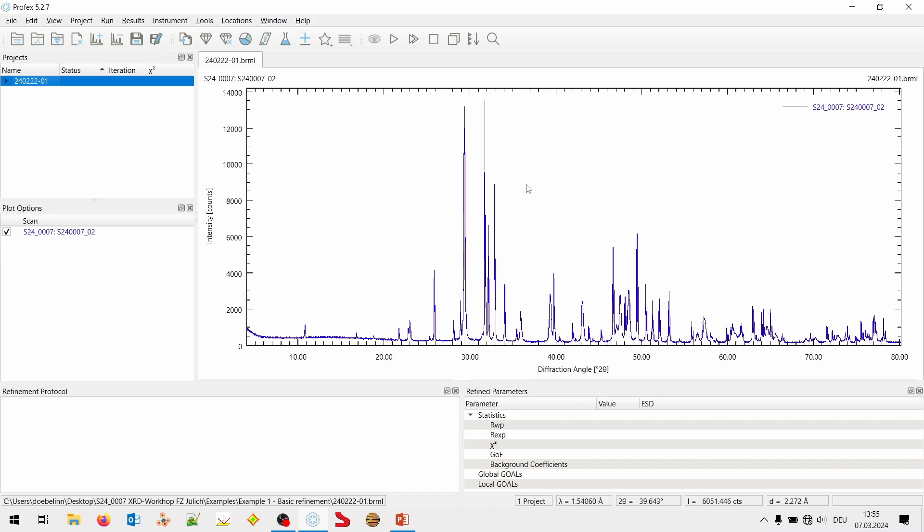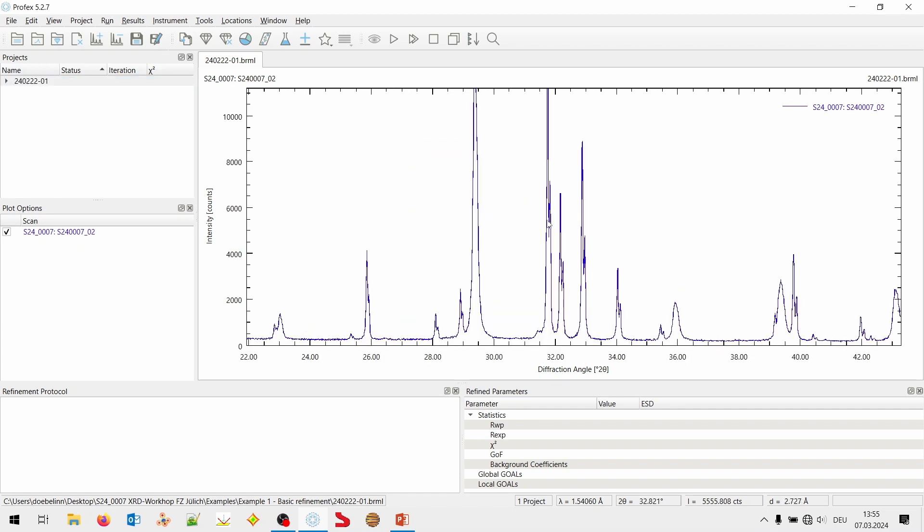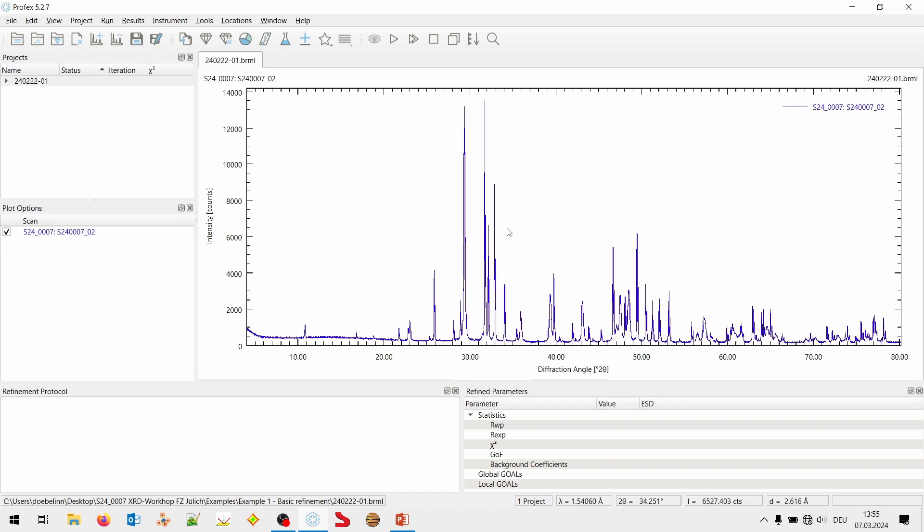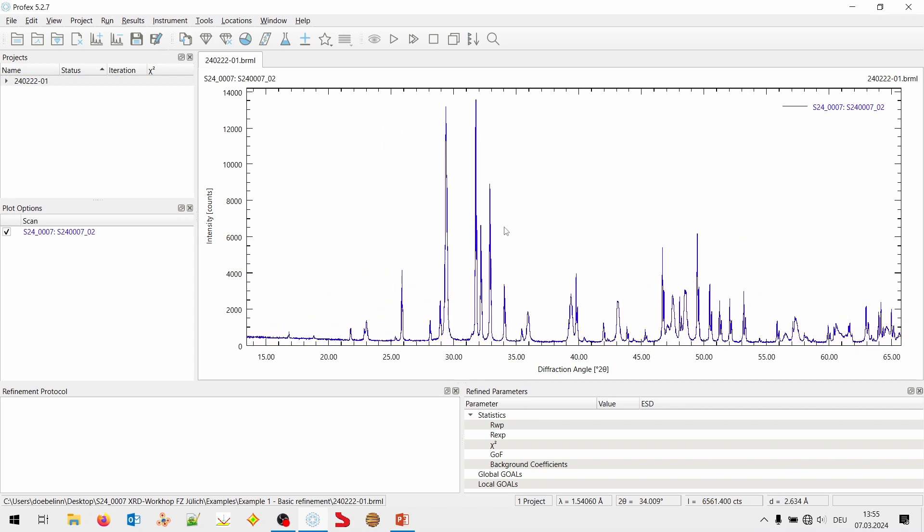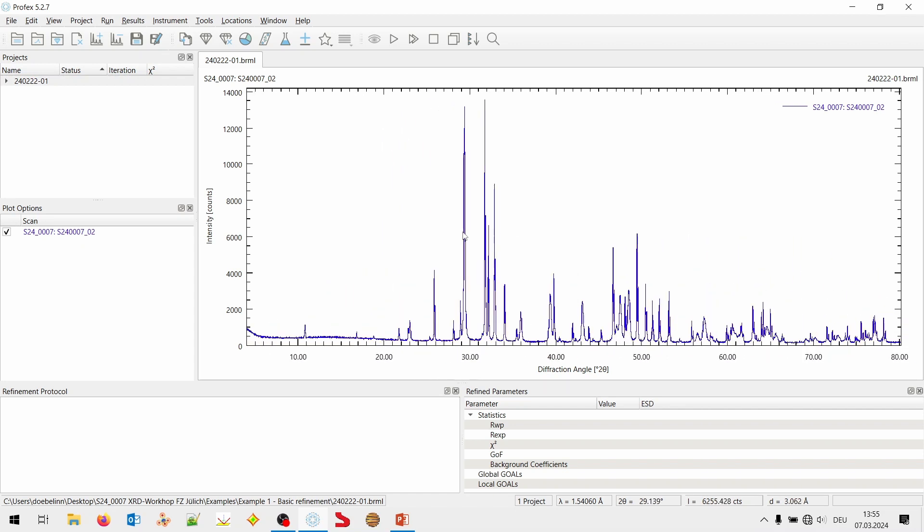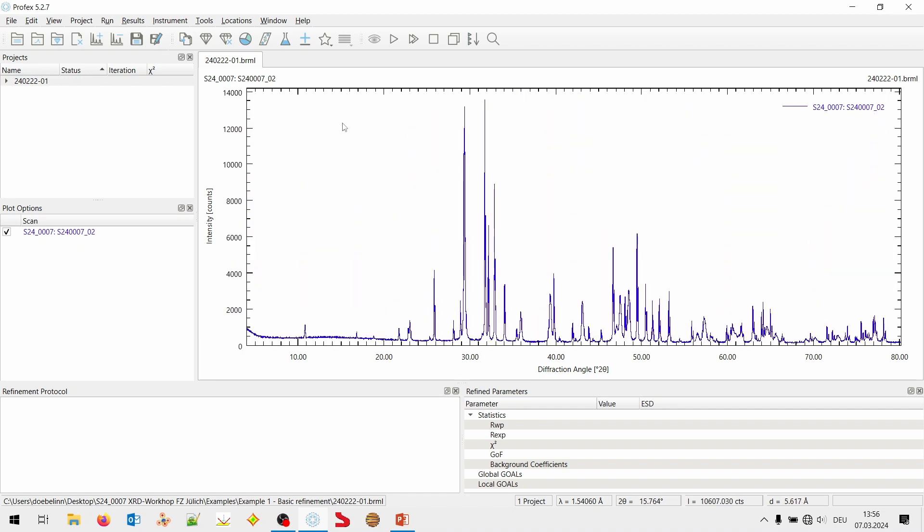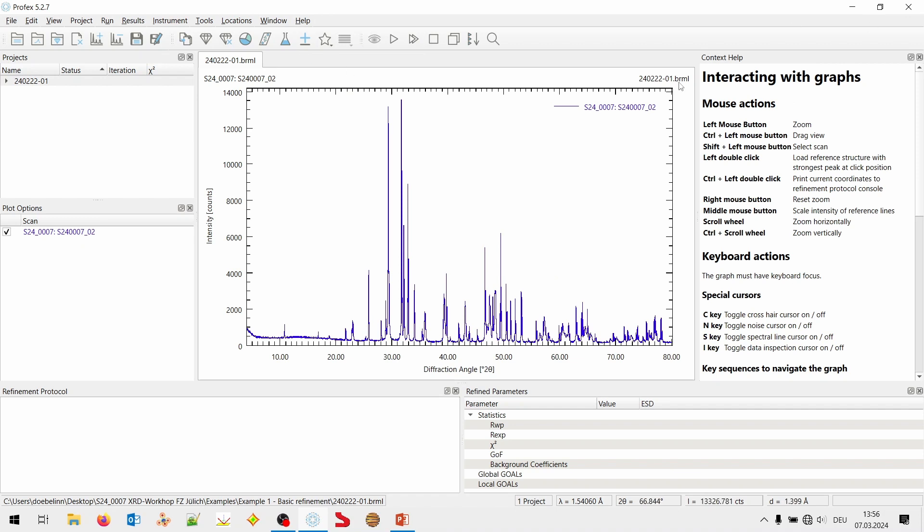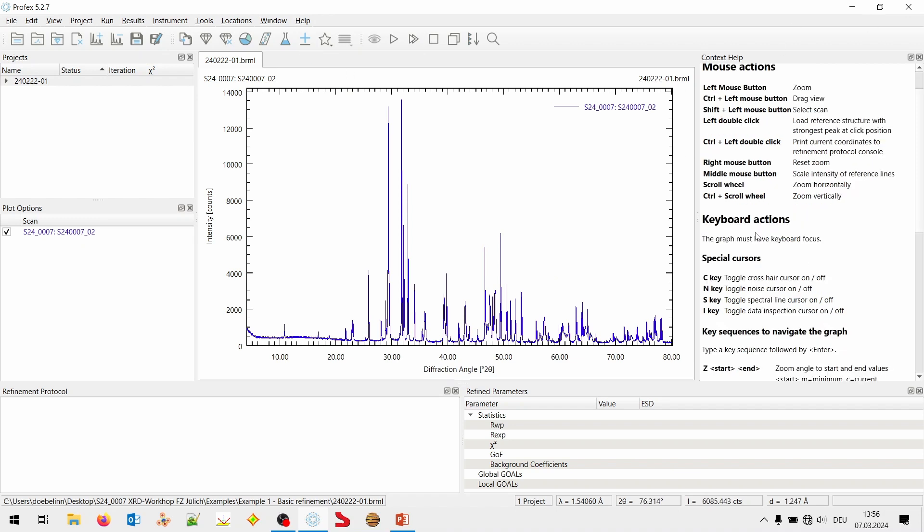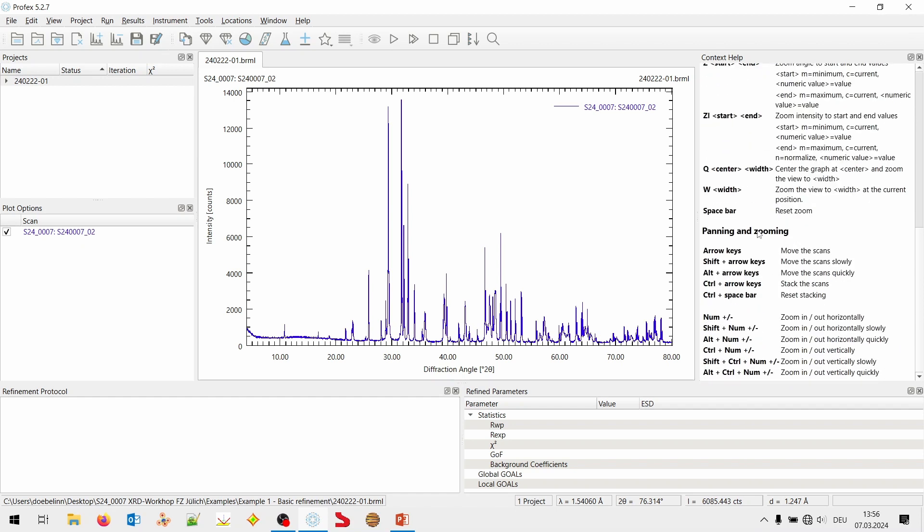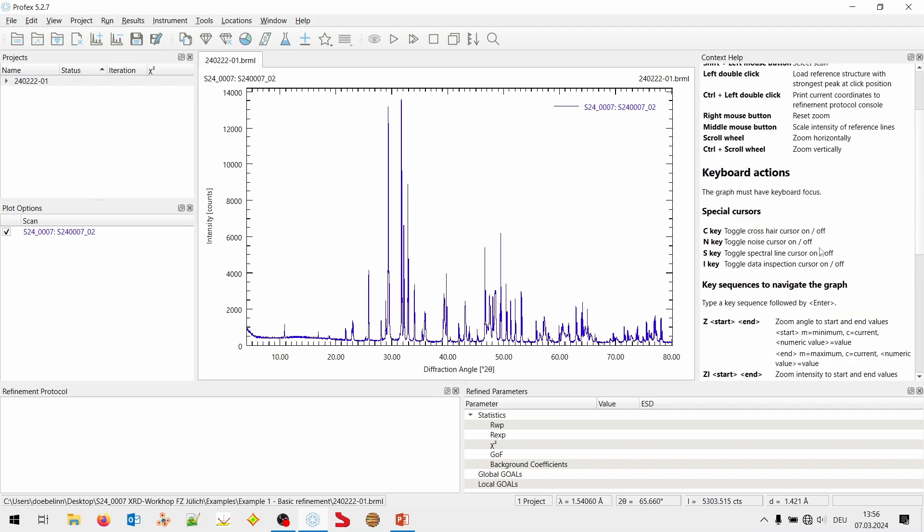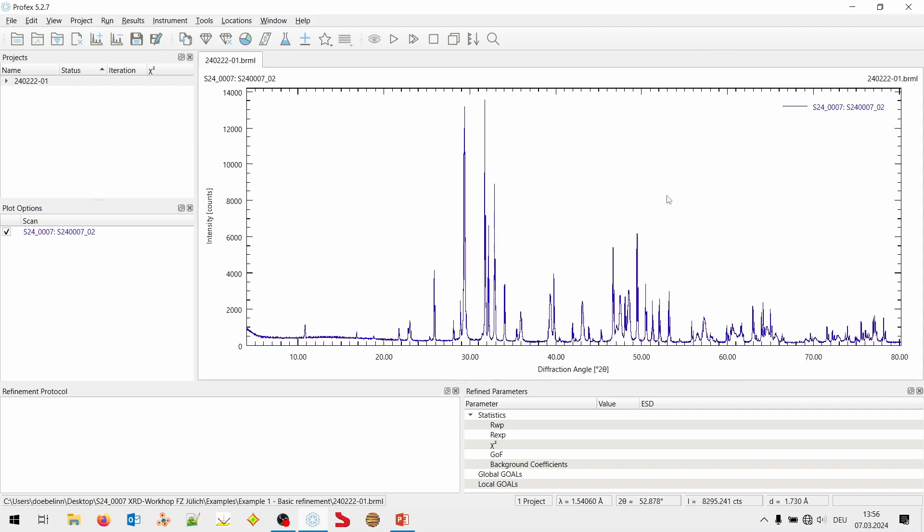Then, we can interact with the graph. That's pretty obvious. We can zoom with the left mouse button. Unzoom with the right mouse button. And scroll wheel zooms horizontally. If we hold control and scroll, it zooms vertically. And all these actions are listed. If you go to help and click on mouse and keyboard commands, it will open the context help module. And you will see a description of all the commands that can be used on this graph display.